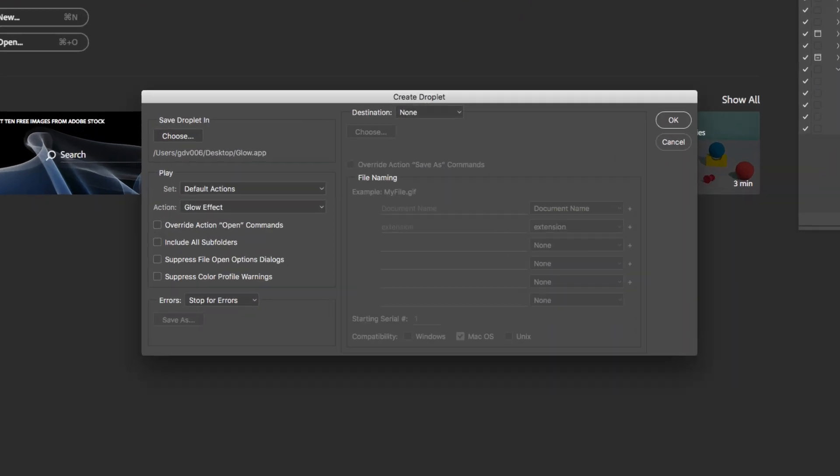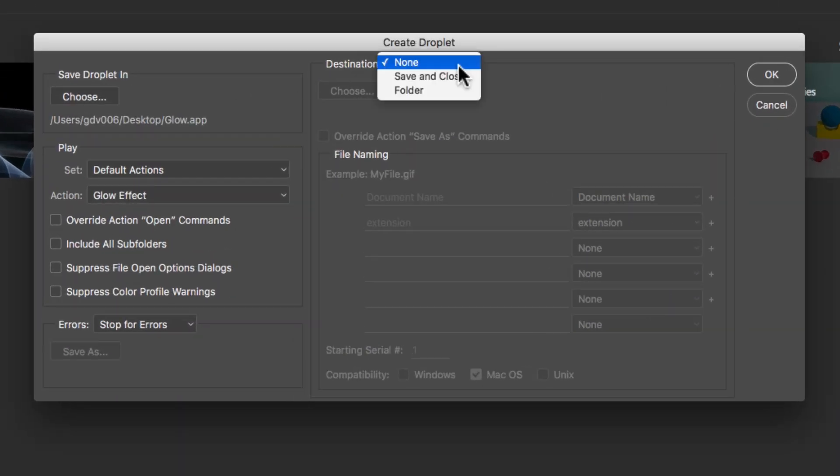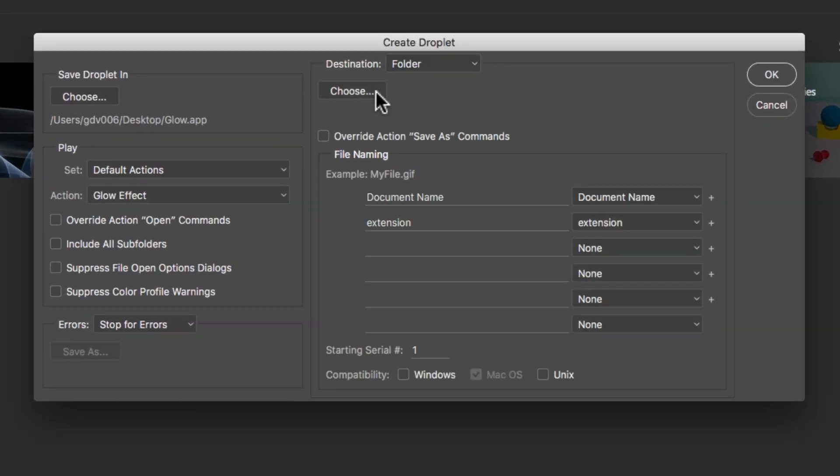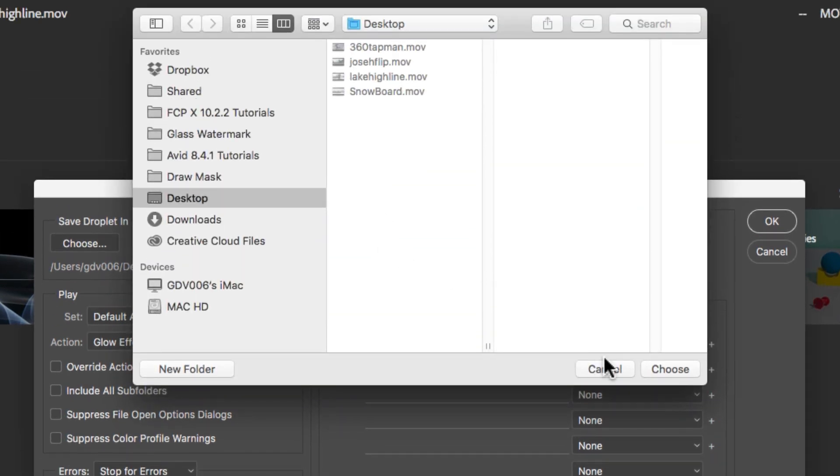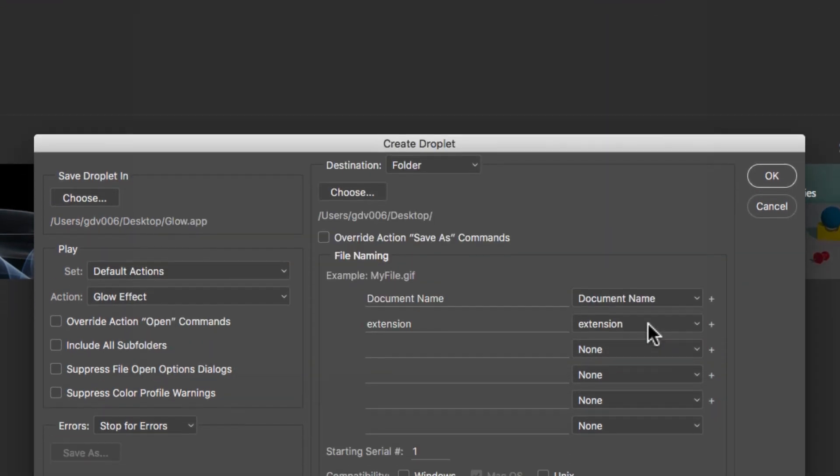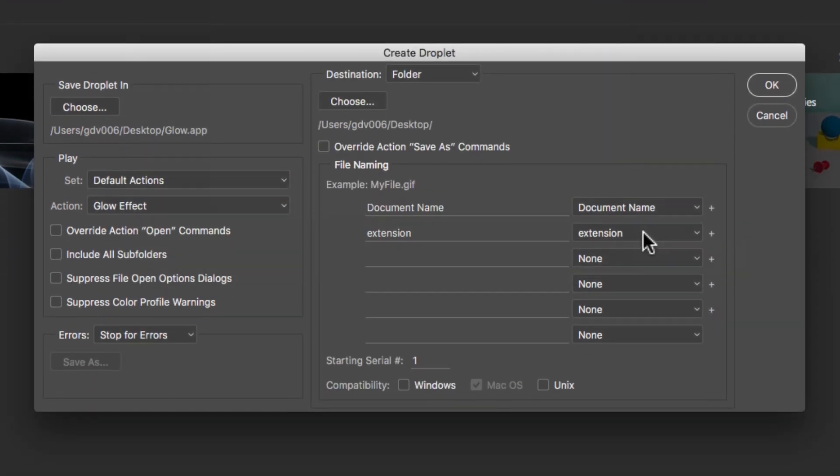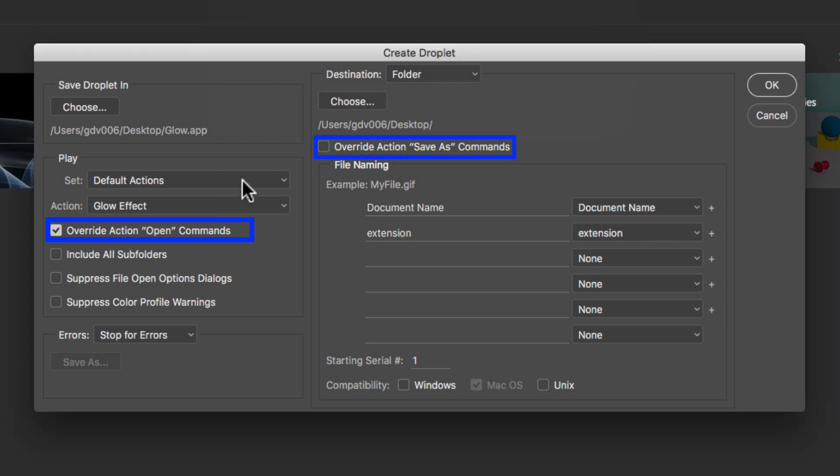Next, set a location for the movie files that will be processed using the droplet. Make sure you check the override open commands and save as commands so Photoshop will process all your files without intervention.